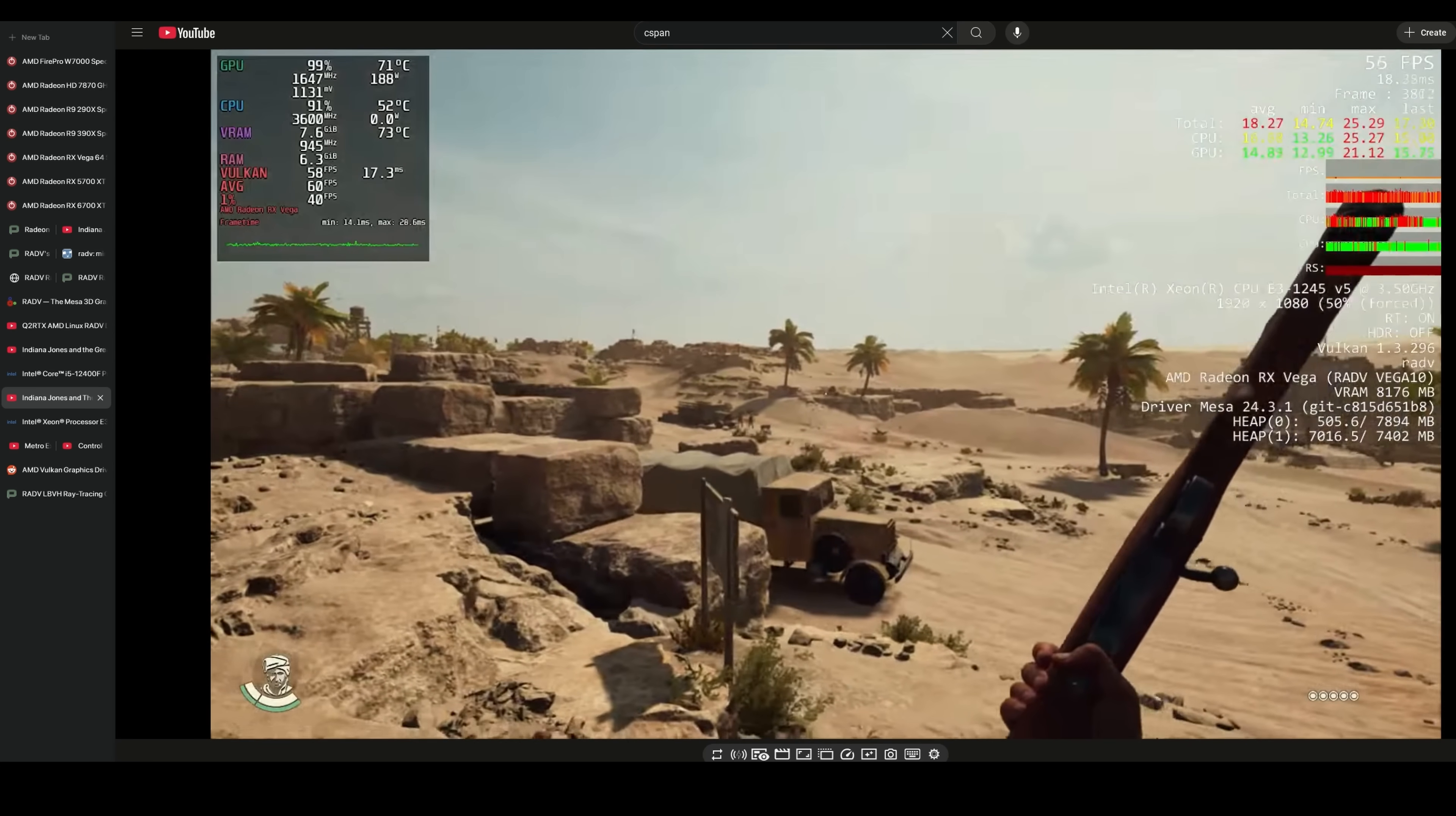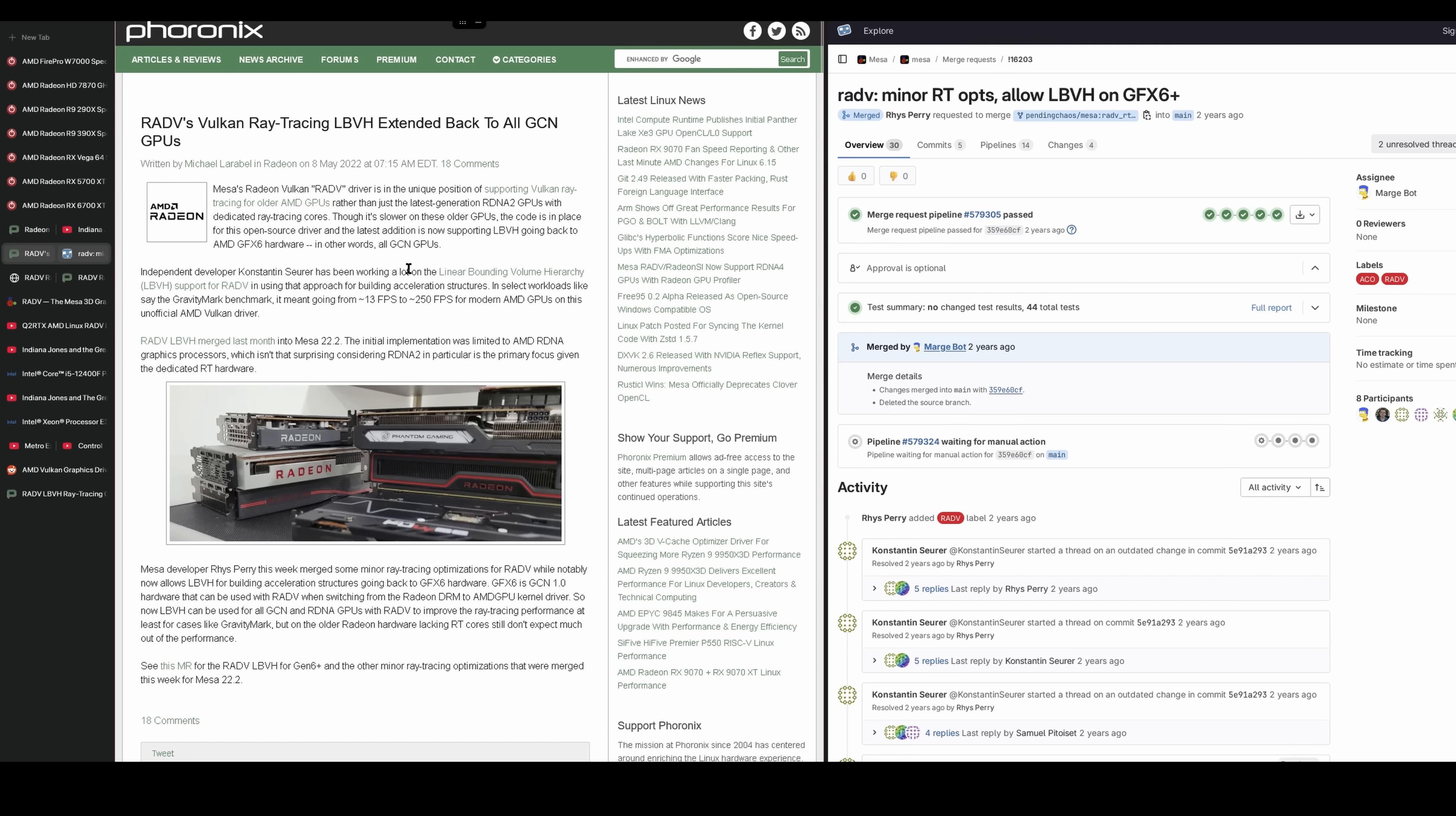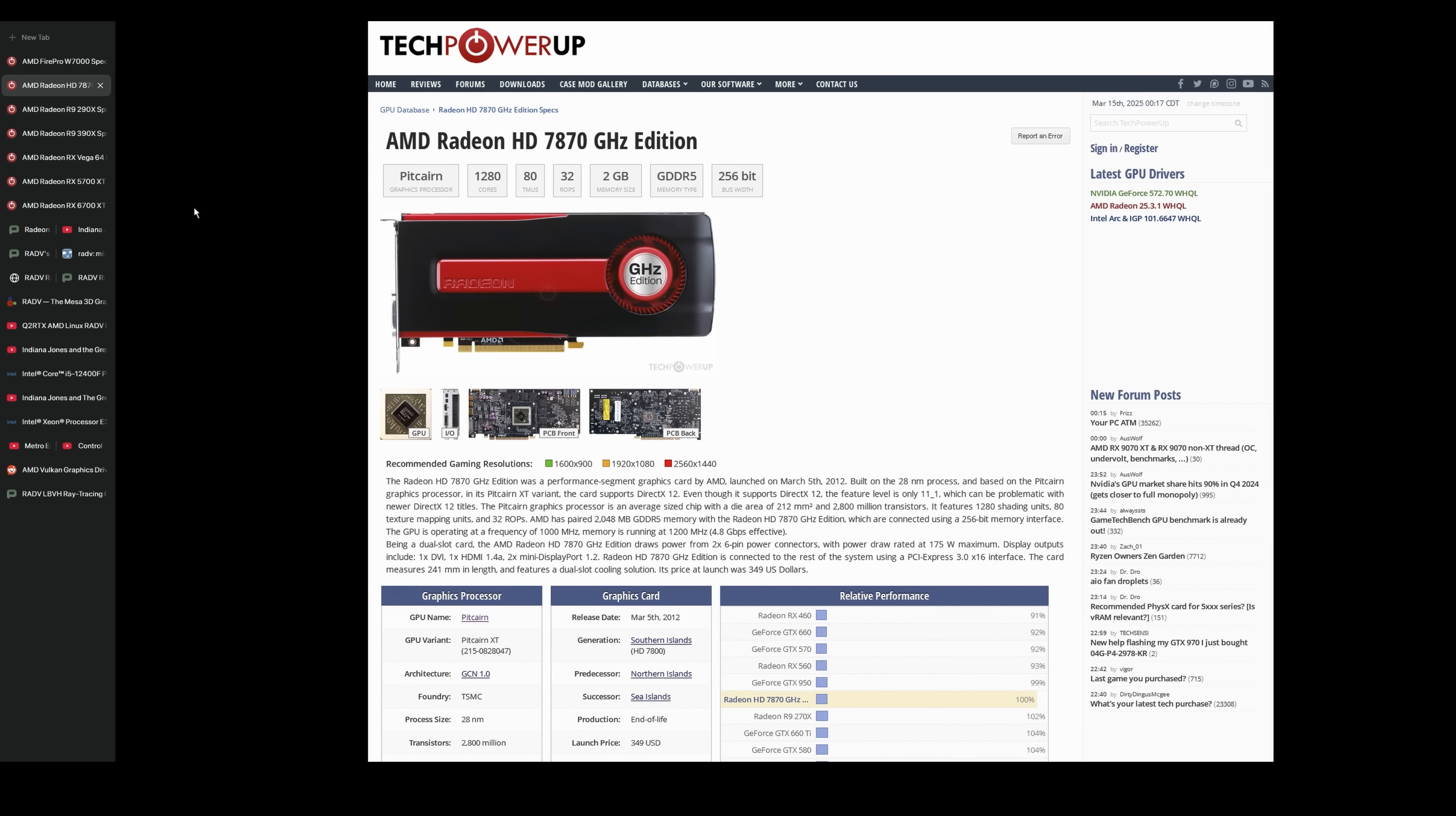So that includes cards like this RX Vega 64, which here is using the hardware ray tracing emulation feature to run Indiana Jones. And the RX Vega obviously is before even the 5700 XT, before even the RDNA1 graphics cards. And according to one of the developers that implemented this hardware ray tracing emulation feature, it works on all GCN GPUs. So this should even include graphics cards like the R9 290X, or even the HD 7970 or 7870 that I'm looking at here.